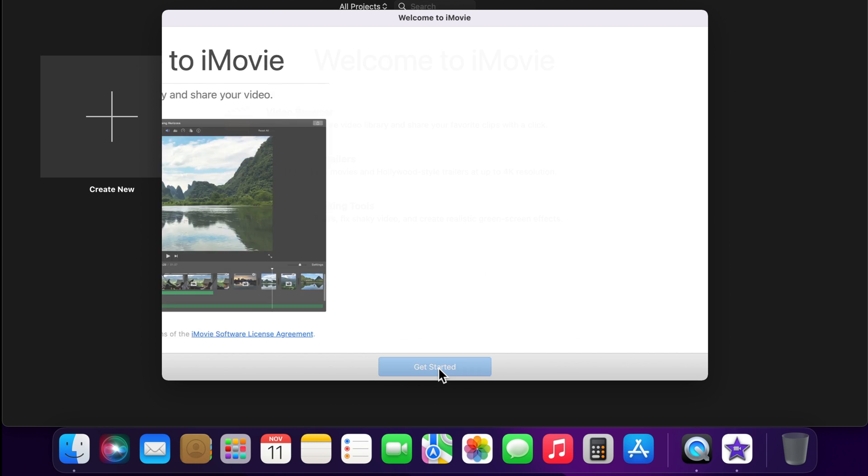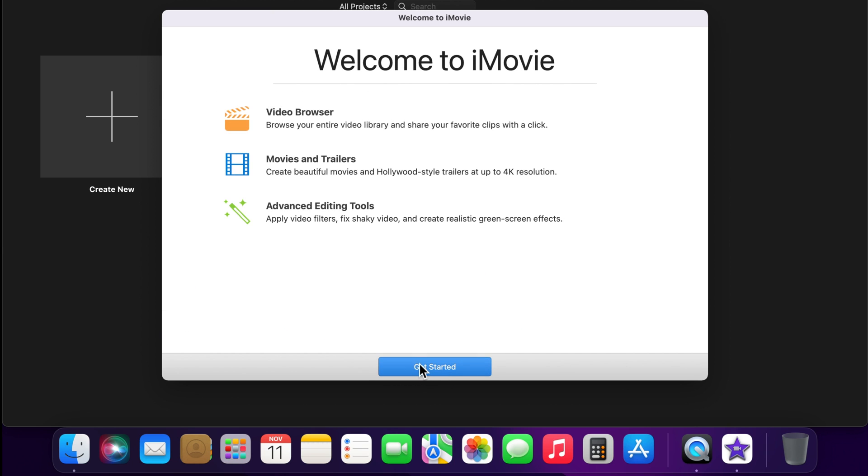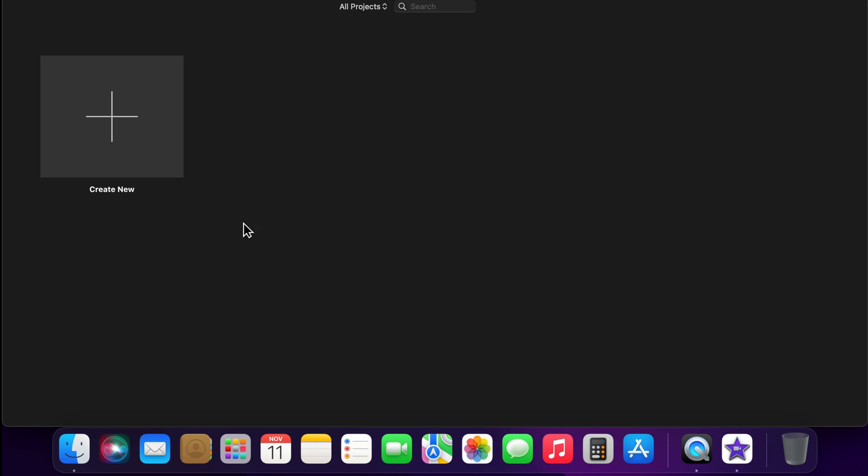These are the steps to reset iMovie preferences on macOS Monterey.